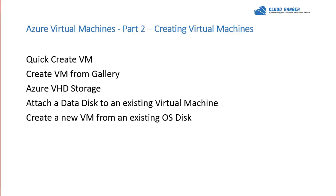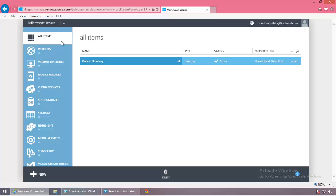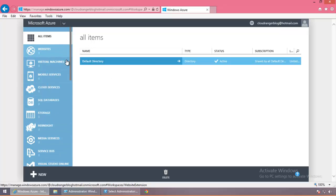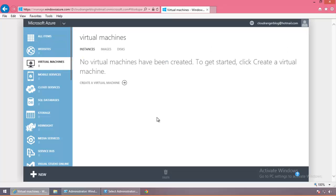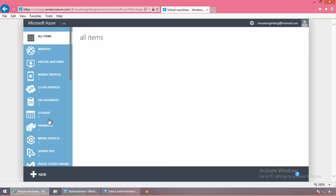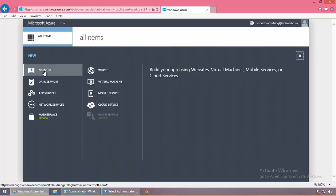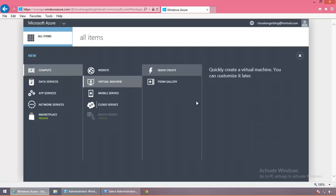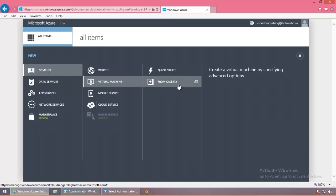This is going to be a very hands-on session. So I'm going to go to our client computer and go to the management portal. Here I'm on my client computer in my subscription, CloudRanger blog at hotmail.com. Everything is at zero — it's a clean slate with nothing there except the default directory. To create a virtual machine, we'll go to virtual machines, or we can go to New, then Compute, then Virtual Machine. These are the two methods: quick create a virtual machine, and the other from the gallery.